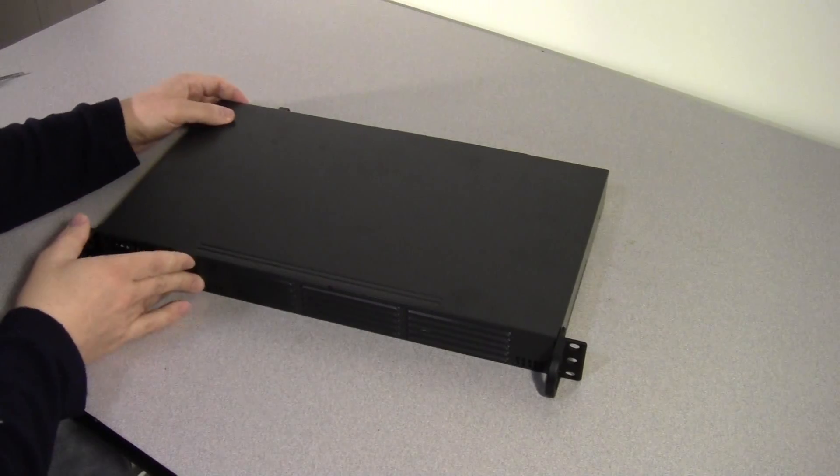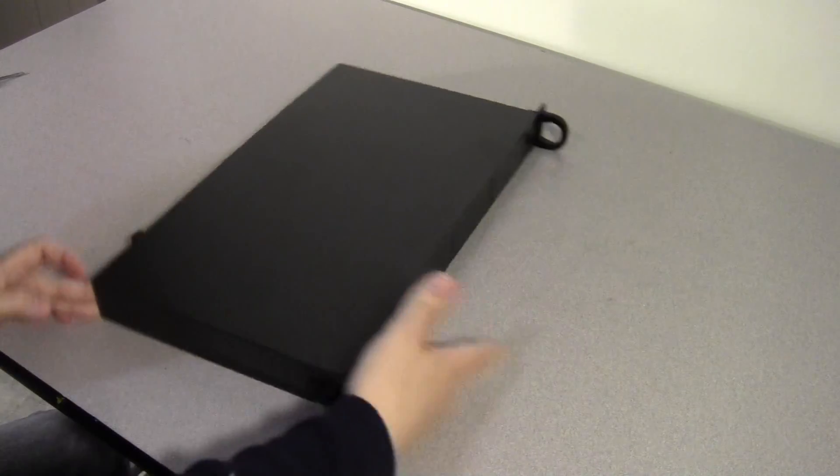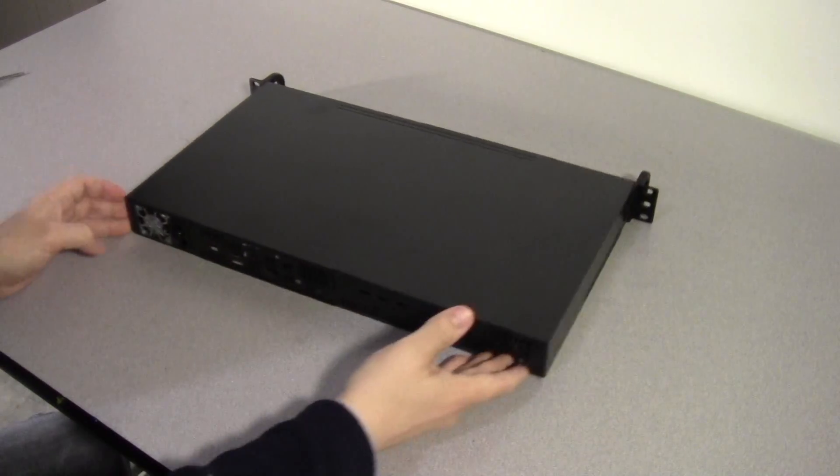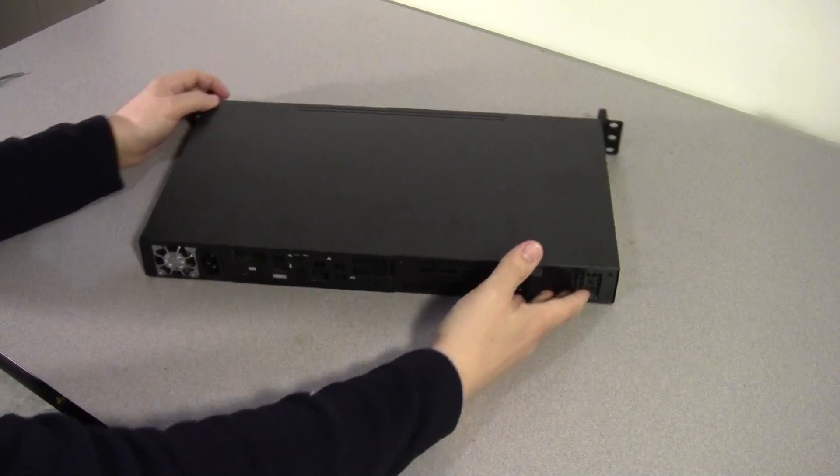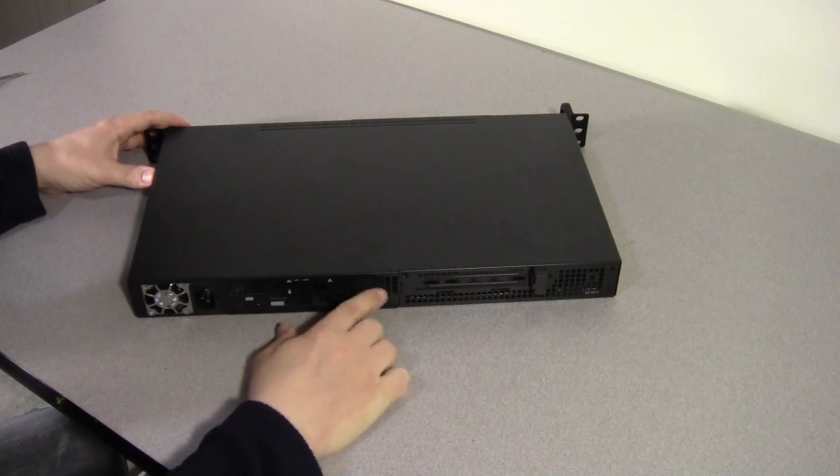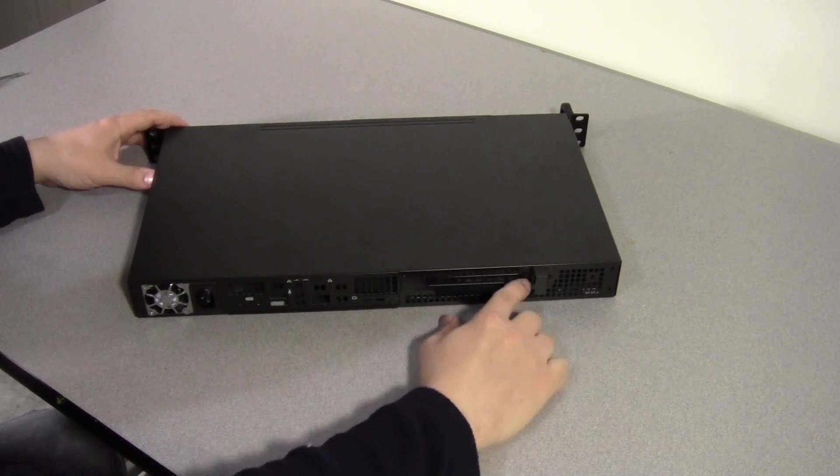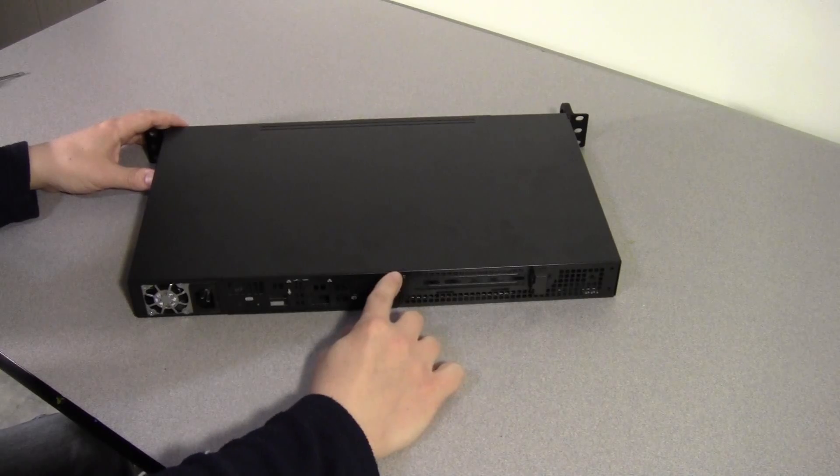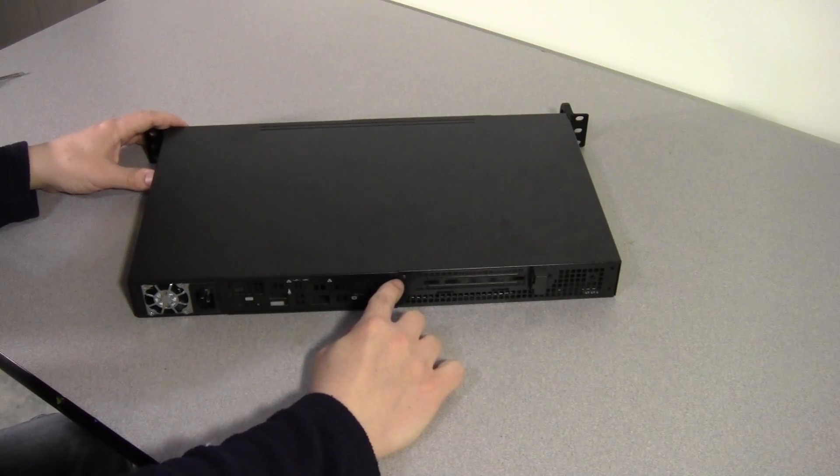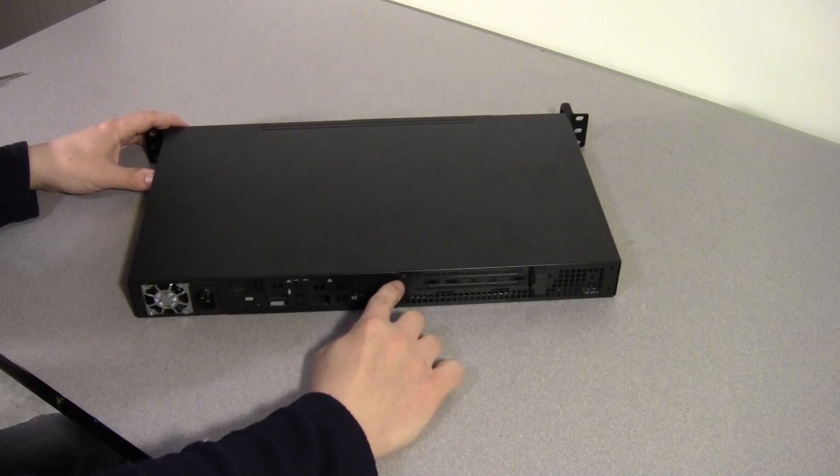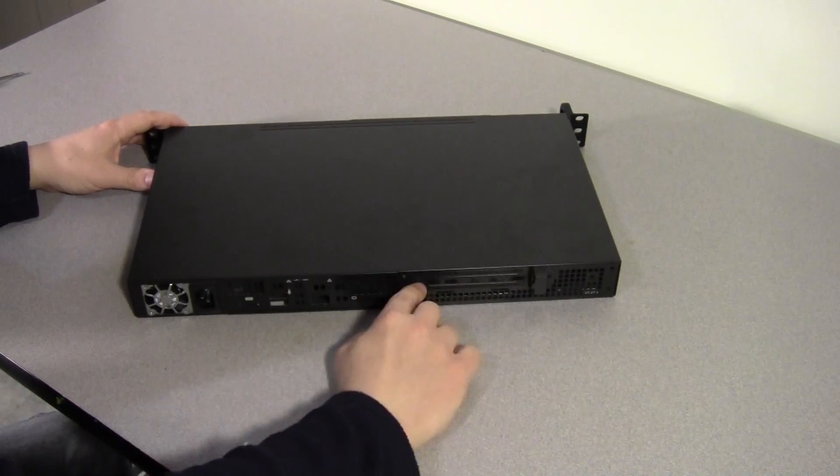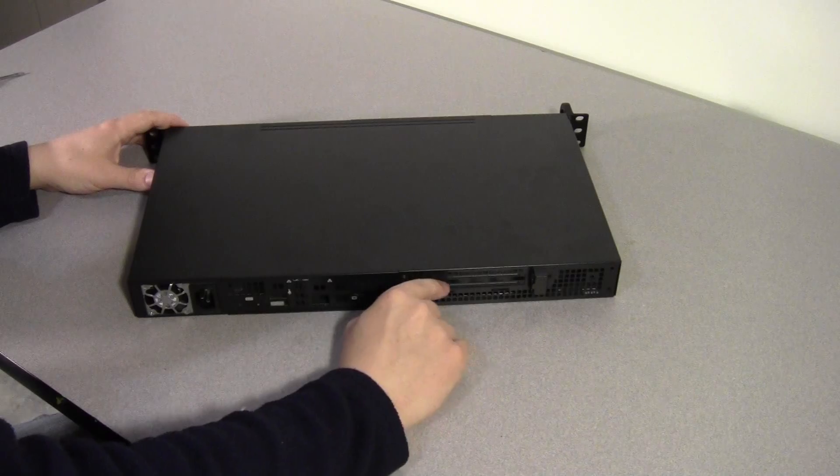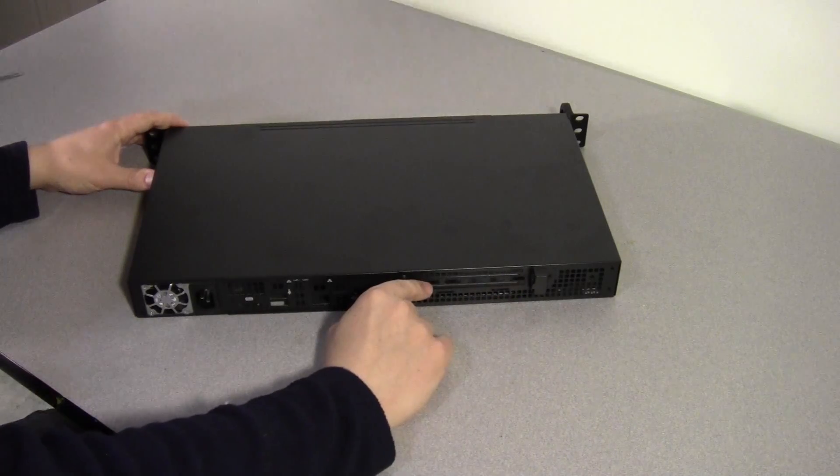As I mentioned, this particular case takes a mini ITX motherboard. You can see it has the port cutouts here. It also has a knockout here if you use a riser card with the motherboard, and you can put a standard expansion slot here.